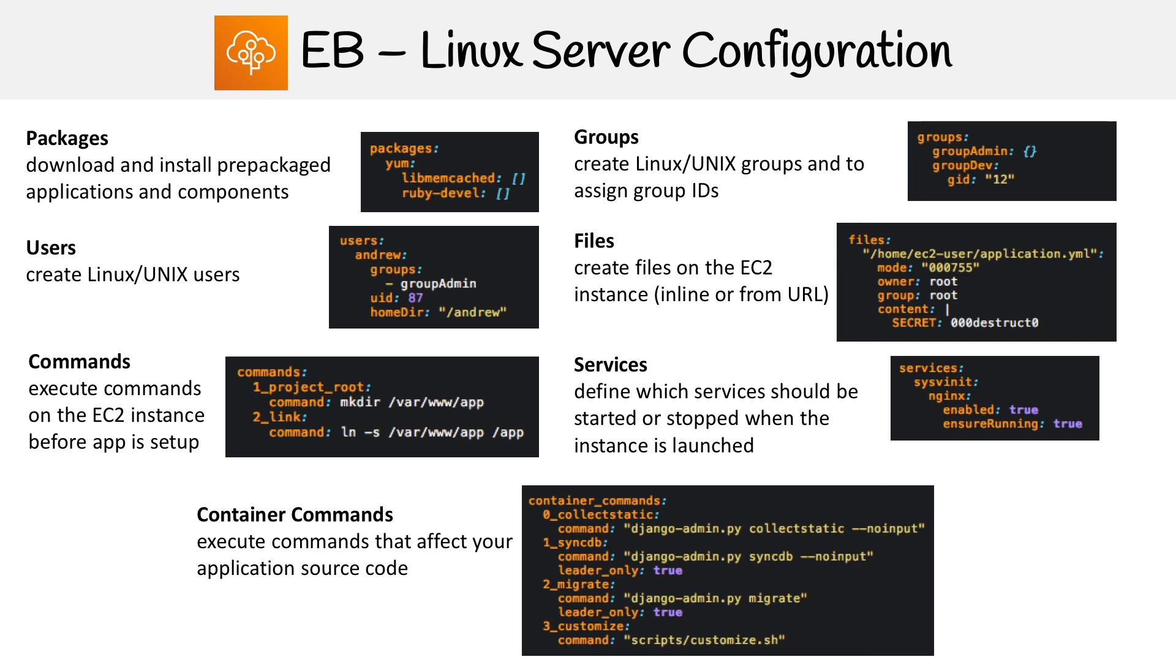For Windows, you're going to have similar ones. You'll have container commands, commands, probably something for packages and files. So it's more or less similar. It's just as long as you conceptually understand the things you can set at the server level.